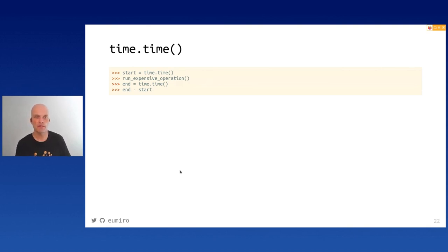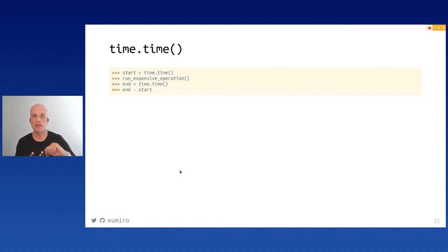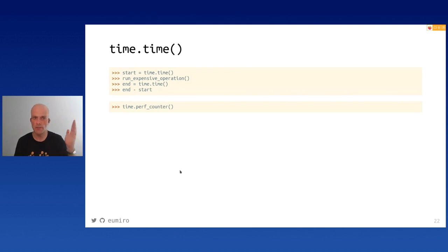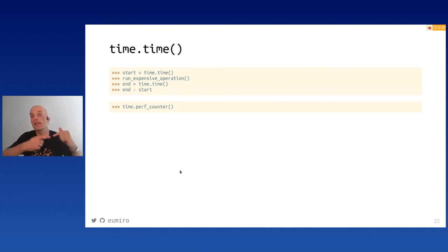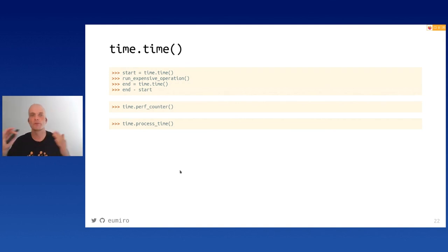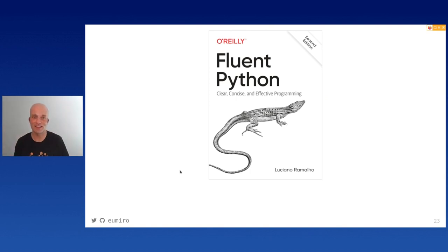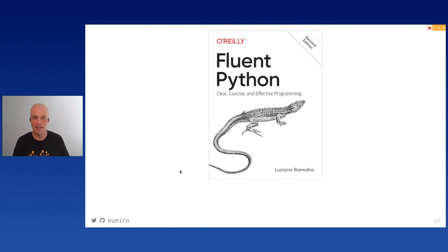Another thing: time.time() gives you the number of seconds since epoch, but if your system clock is adjusted via NTP during an expensive operation, end minus start can be a negative number. In that case use time.perf_counter(), which always increases monotonically, or time.process_time() for CPU time. For all of this and more, wait a few weeks for the second edition of 'Fluent Python' by Luciano Ramalho — a 1000-page book with plenty of ideas on how to do beautiful things with Python.